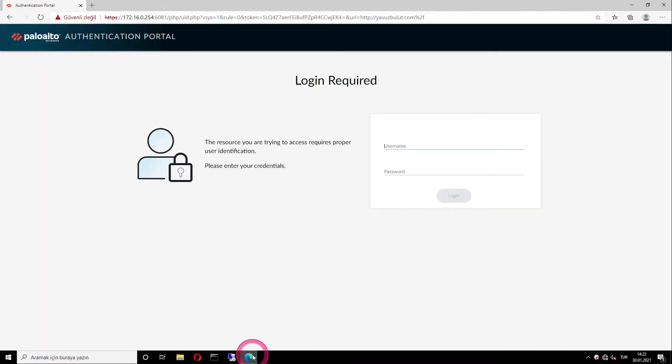As you can see, firewall took us directly to the authentication portal. On this page, we will enter our username and password.